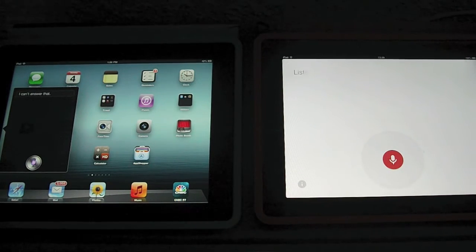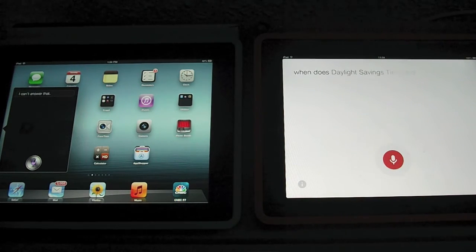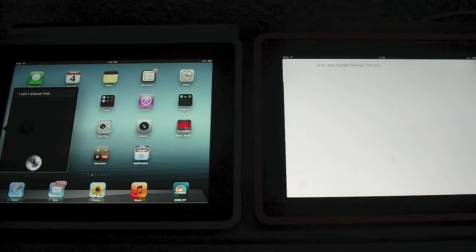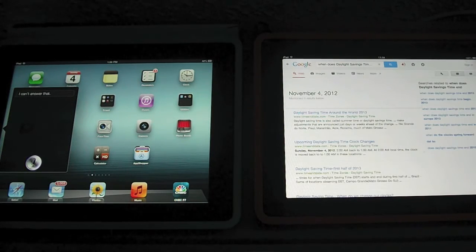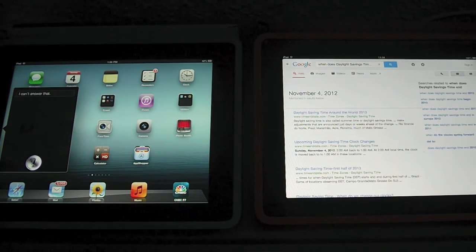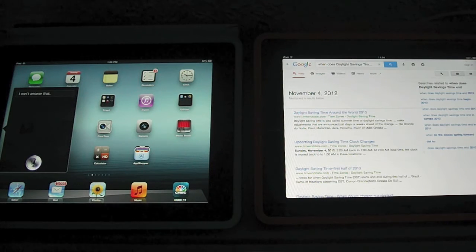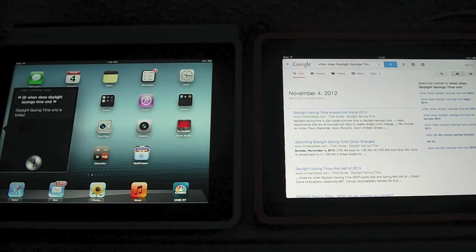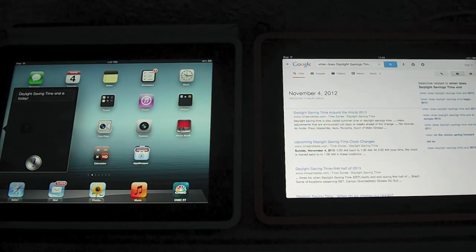When does daylight savings time end? November 4, 2012 is one guess based on results below. Daylight saving time end is today.